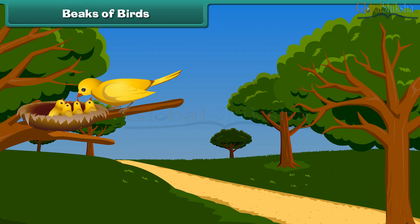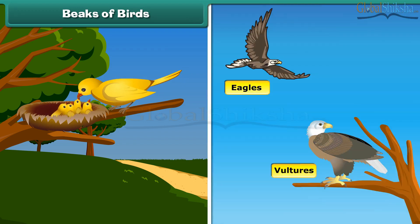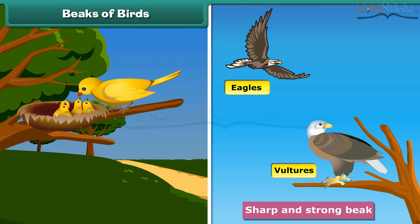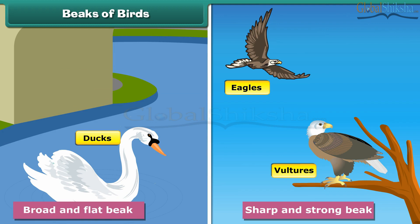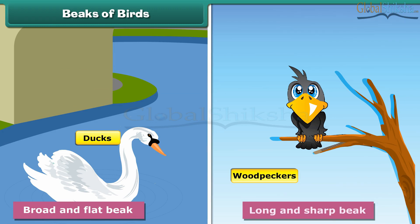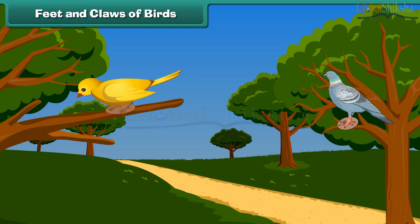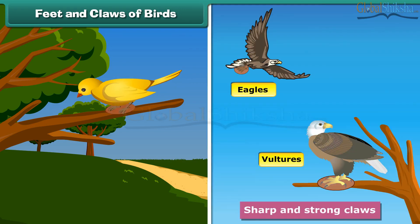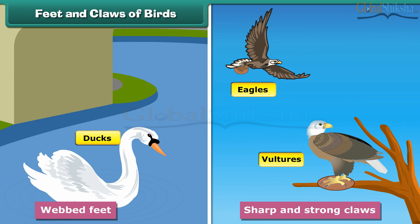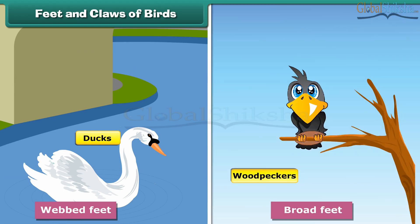Beaks are of different types in different birds. Vultures and eagles have sharp and strong beaks to eat animal flesh, while ducks have broad, flat beaks to eat plants and insects in the water. Woodpeckers have long, sharp beaks to take out insects living inside the woods. Different birds also use their feet and claws differently. Vultures and eagles have sharp and strong claws to hold small animals, while ducks have webbed feet that help them swim in water. Woodpeckers have broad feet and use them to climb trees.